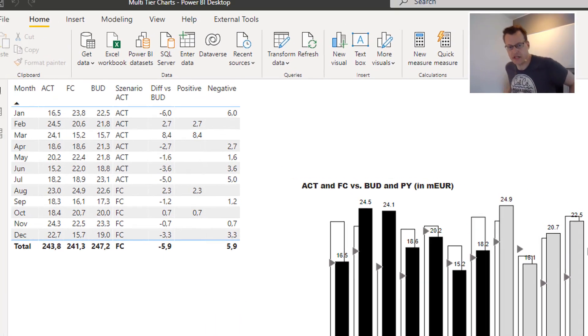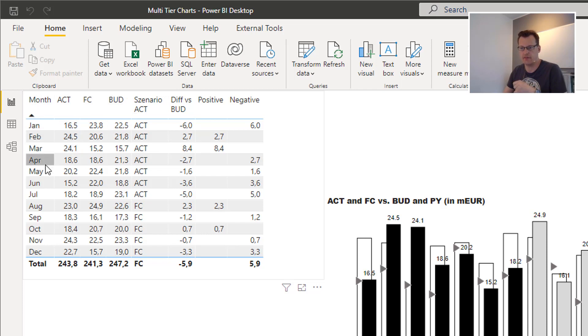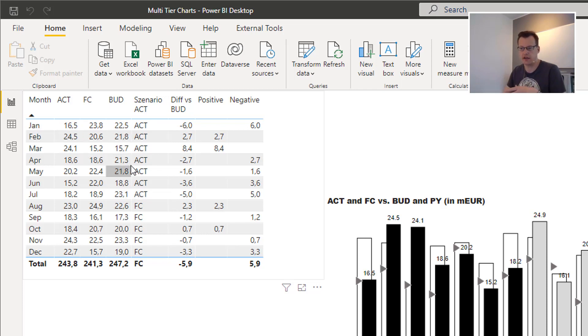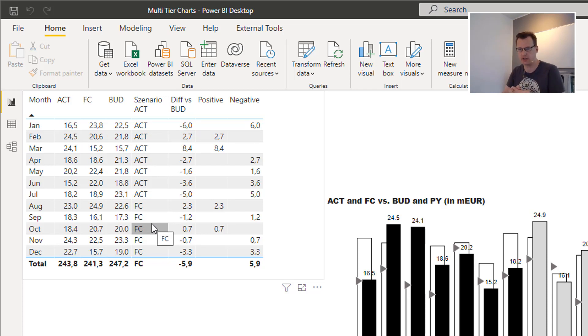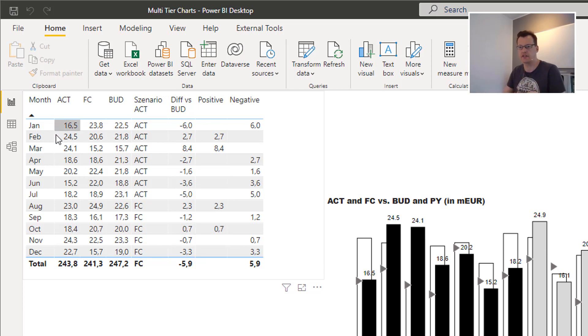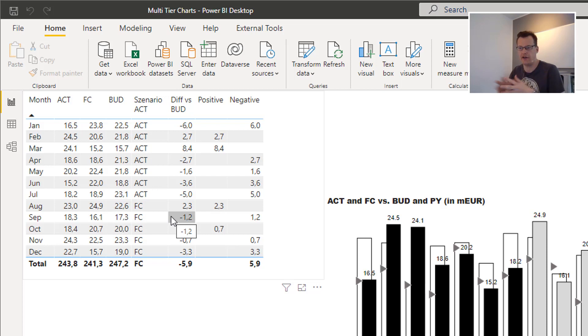The data is almost the same as in the first video. We have our different scenarios, the actuals, forecasts and budgets, all by month. And we still have our scenario flags which just flag the month either or whether they are actual months or forecast months. We now added the deviation column to this data, which is simply a measure that calculates either the difference between actuals and budgets or forecasts and budgets according to the scenario we have in the respective month.